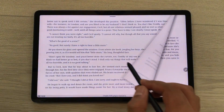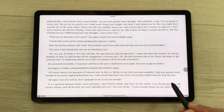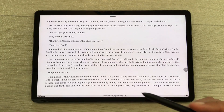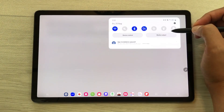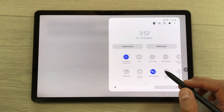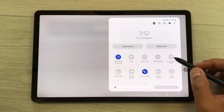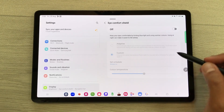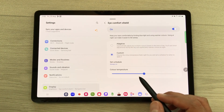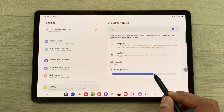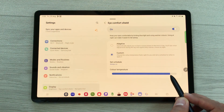The next feature is about book reading. If you want to read for a longer period of time, you can use the eye comfort shield option. Bring down the quick panel and press and hold the eye comfort shield option, then turn it on and customize the color temperature according to your needs.